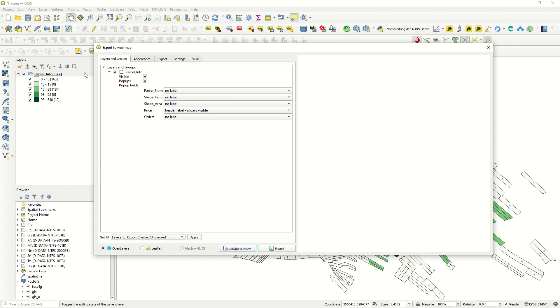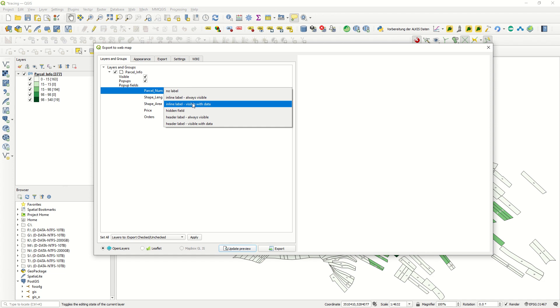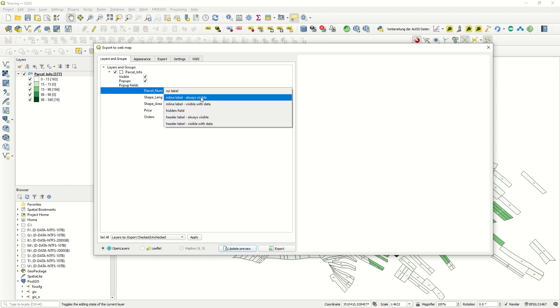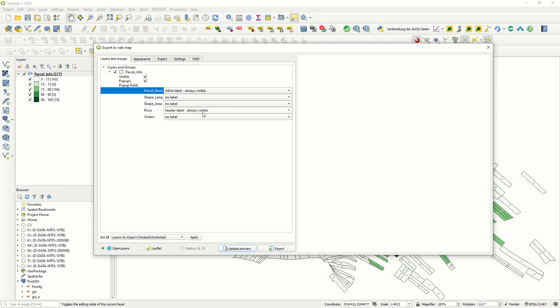In Layer and Group, you see the parcel information. I would like it to be visible as popup, and popup field. For example, what is the popup? By clicking on a geometry or the layer that you have, you will see the information. For example, I would like to see the parcel number. We have different kinds of labels: no labels, inline labels, inline labels visible with data, hidden field, header label with always visible. It's up to you. For example, we can use this one, and for example the price, header label always visible.